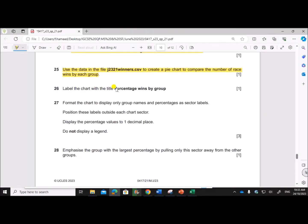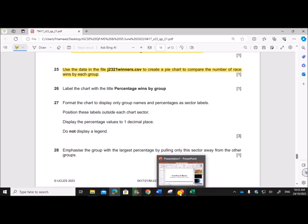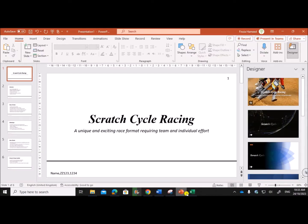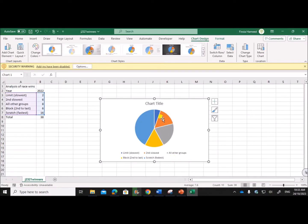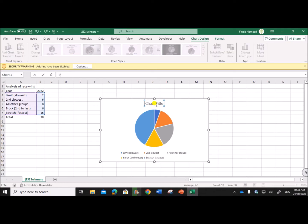Label the chart with the title: Percentage Wins by Group.